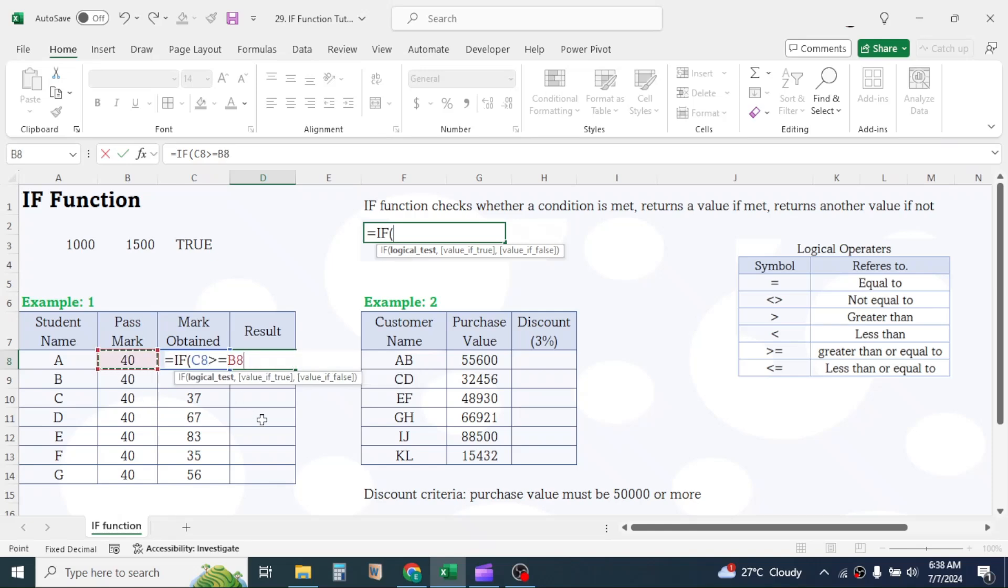Give a comma. Now in the value if true, type PASS within double quotations. Here, take care of one thing. If the value here is text, enclose it by double quotations. If it is number or formula, do not use double quotes.